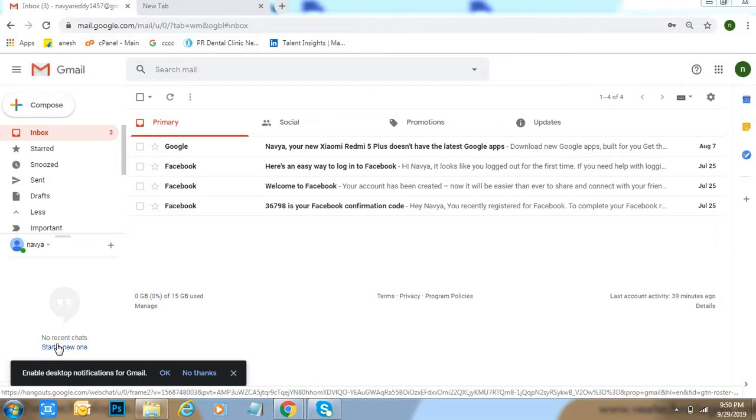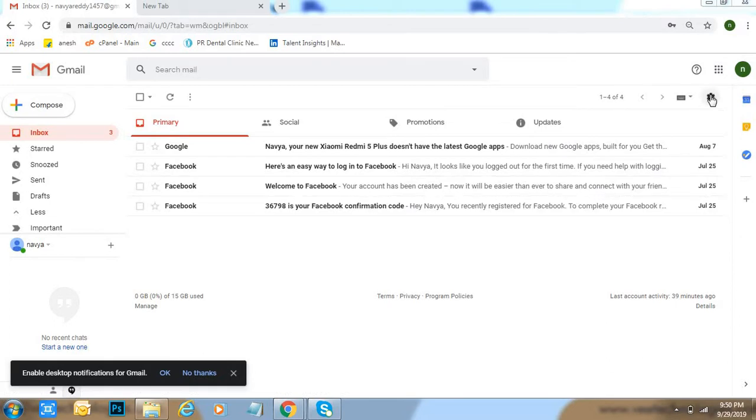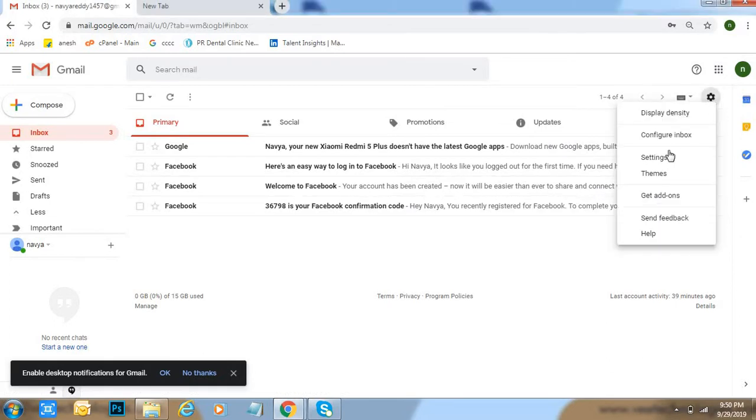First of all, go to Gmail and login with your credentials. After that, click on gear icon right side top, then click on configure inbox.